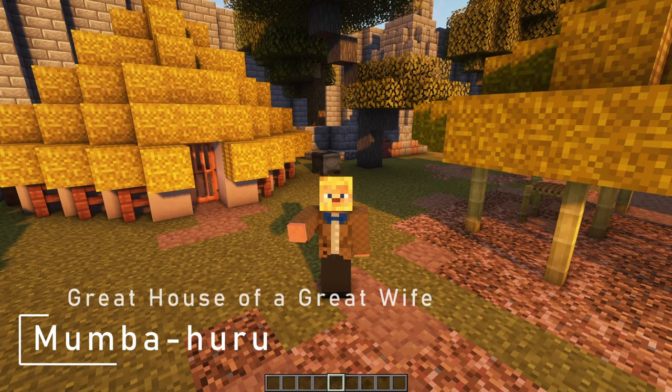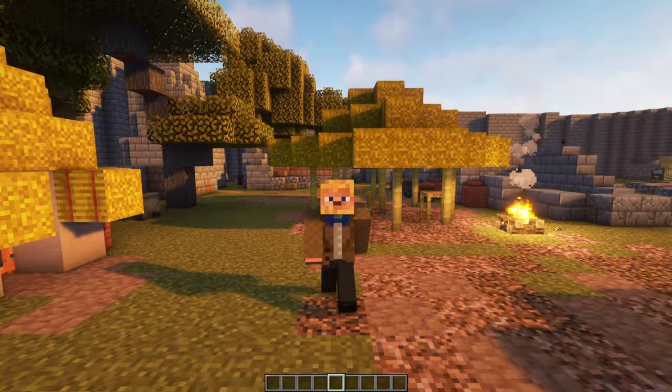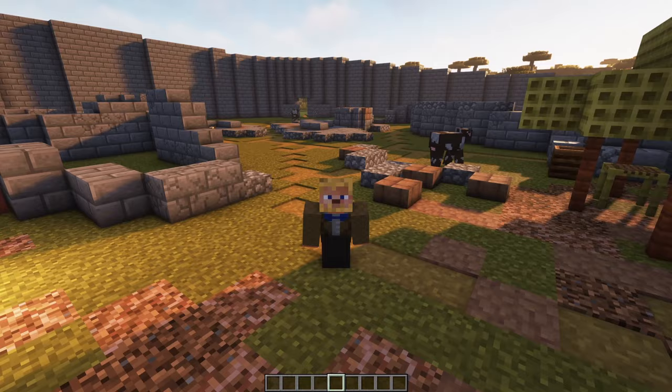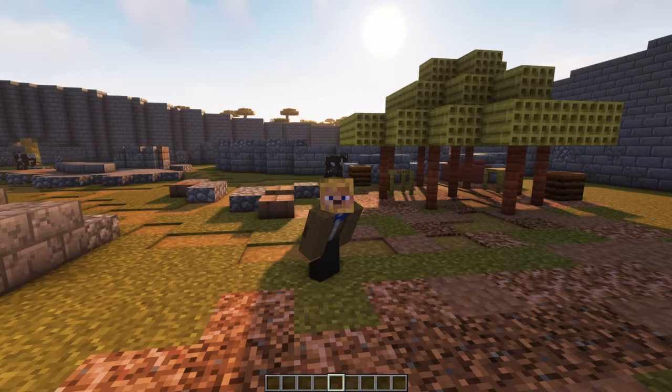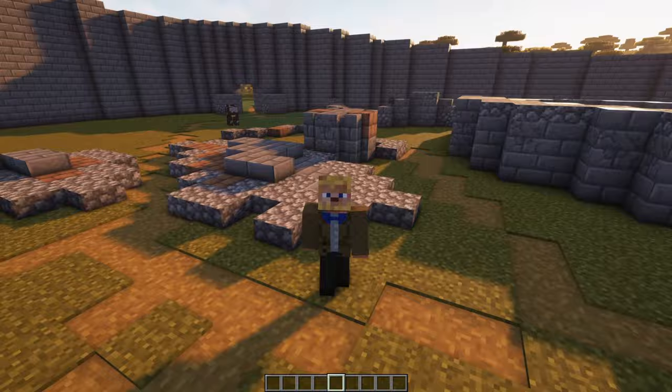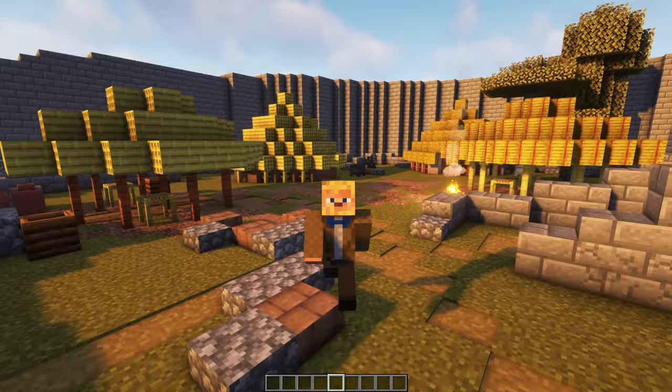The valley complex seems to be associated also with the wives of the ruler, as there's a royal wives compound as well as two audience chambers. There also seem to be areas of the valley complex associated with initiation rituals, or rituals related to the ceremonial birthing of new members of the royal family.